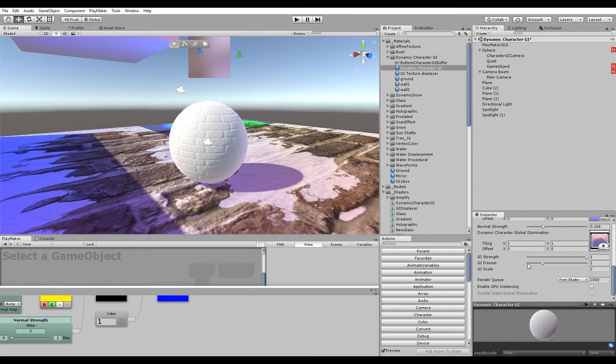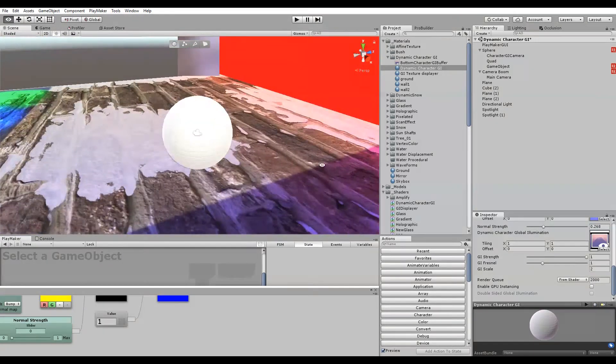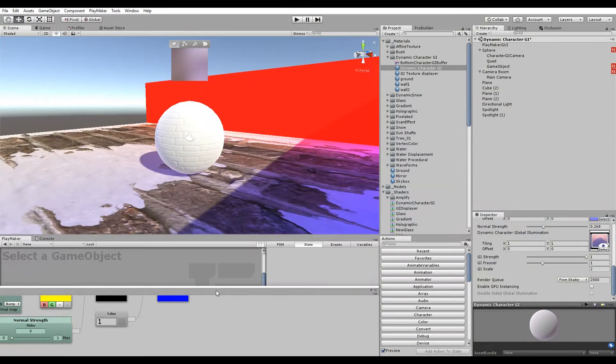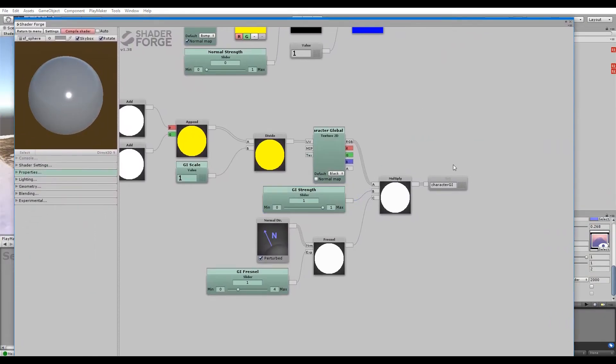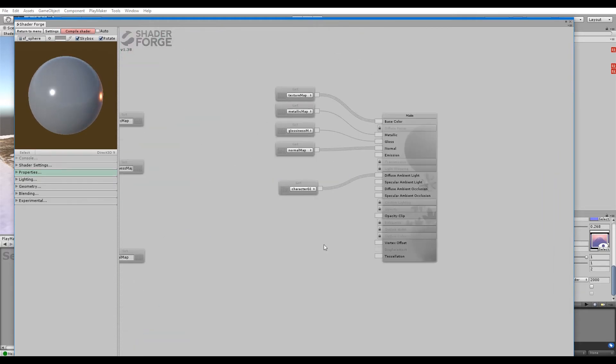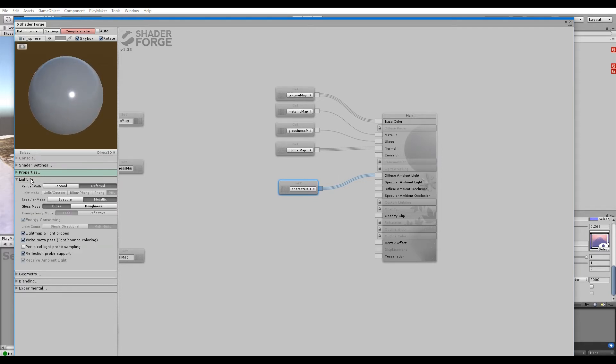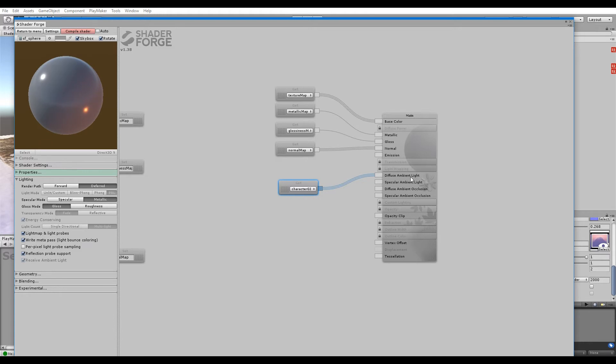Then you basically just hook that up to a set node and call it whatever, and put it into the diffuse ambient light. Just put it onto the diffuse ambient light. If you're using deferred and forward, it looks the best in my opinion.